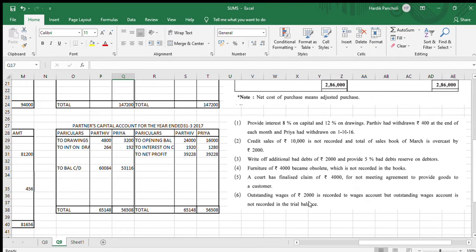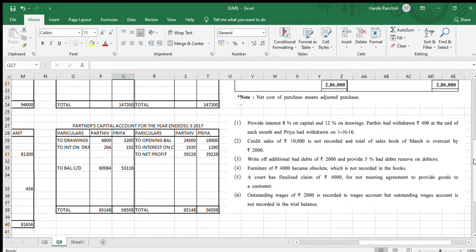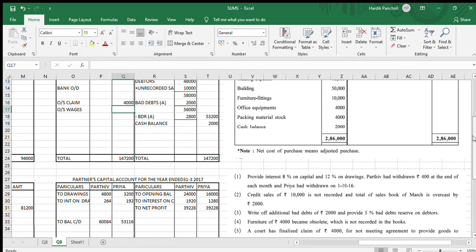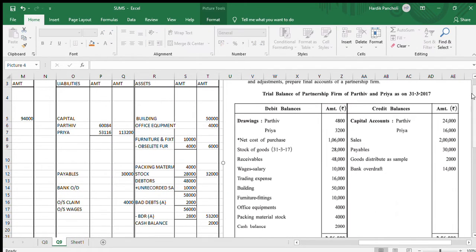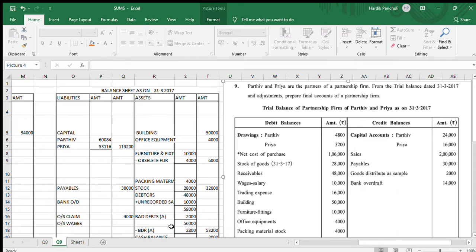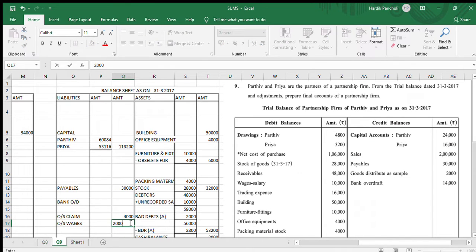The last adjustment: outstanding wages of Rs.2,000 is recorded in the wages account, but the outstanding wages account is not recorded in the trial balance. As already discussed, we give only one effect to this transaction — we record Rs.2,000 as outstanding wages on the liability side of the balance sheet.